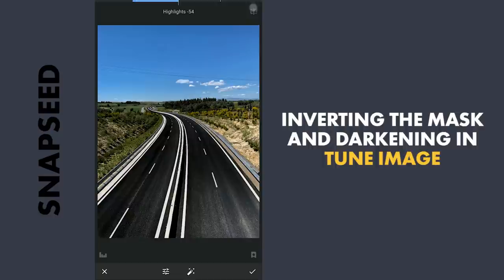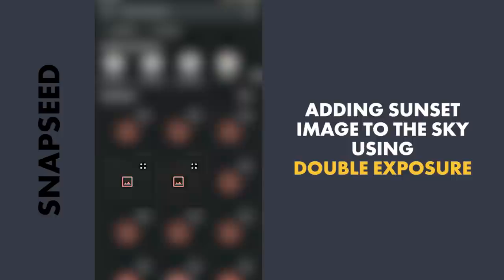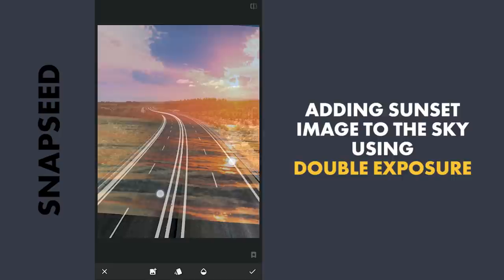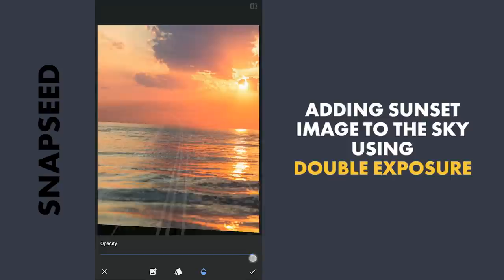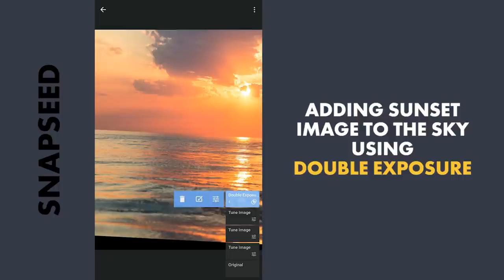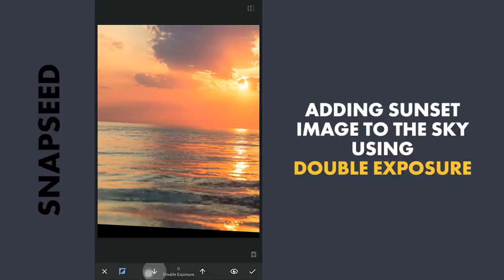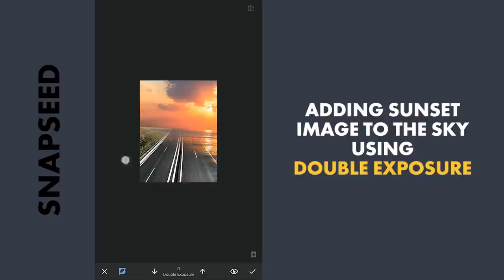Now using Double Exposure, I am going to choose this picture of a sunset, placing the part of the Sun on the right part of the horizon. Increasing the Opacity to 100 and applying. Then with masking, with the effect applied and brush value at zero, brushing out the image on the foreground but keeping it around the horizon.